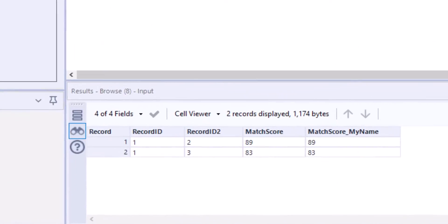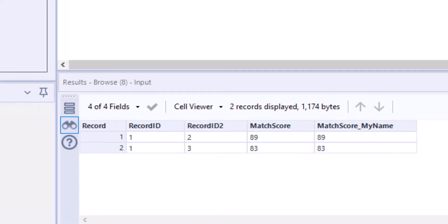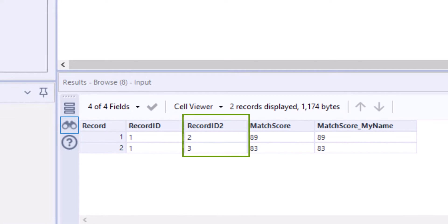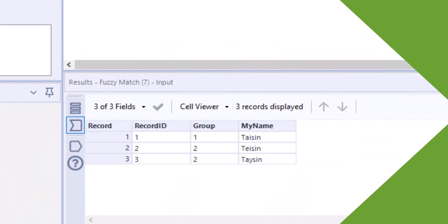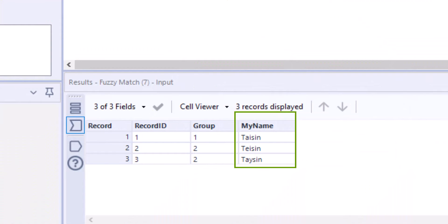Let's take another look at the results from sequence one. We see record ID, record ID 2, match score and match score my name with a total of two records. What we don't see are the names that are being matched.